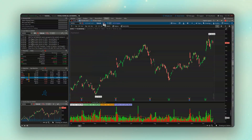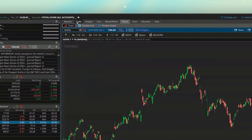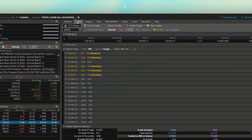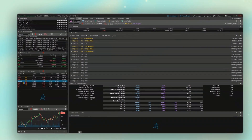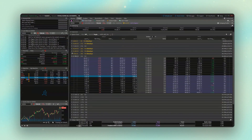To do that, let's first pull up an option chain. We'll come over to the Trade tab, and looking down here, let's say I wanted to use the February 21, 2025 expiration as the example, so go ahead and click on that to open it up.